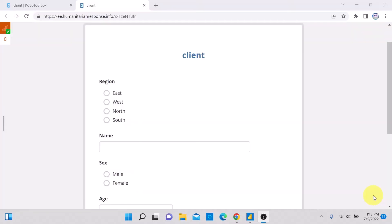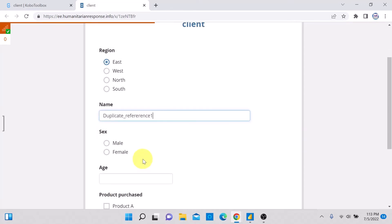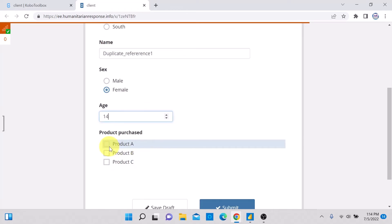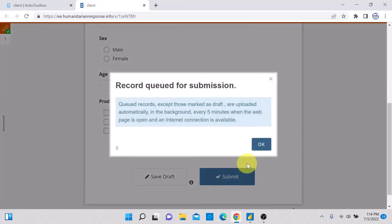I'm going to add two cases in Kobo Toolbox. The first person is in the East region, I'll call them 'Duplicate_Reference_One'. I'll make this person youth, female, age 14, choosing Product A, and submit the first case.